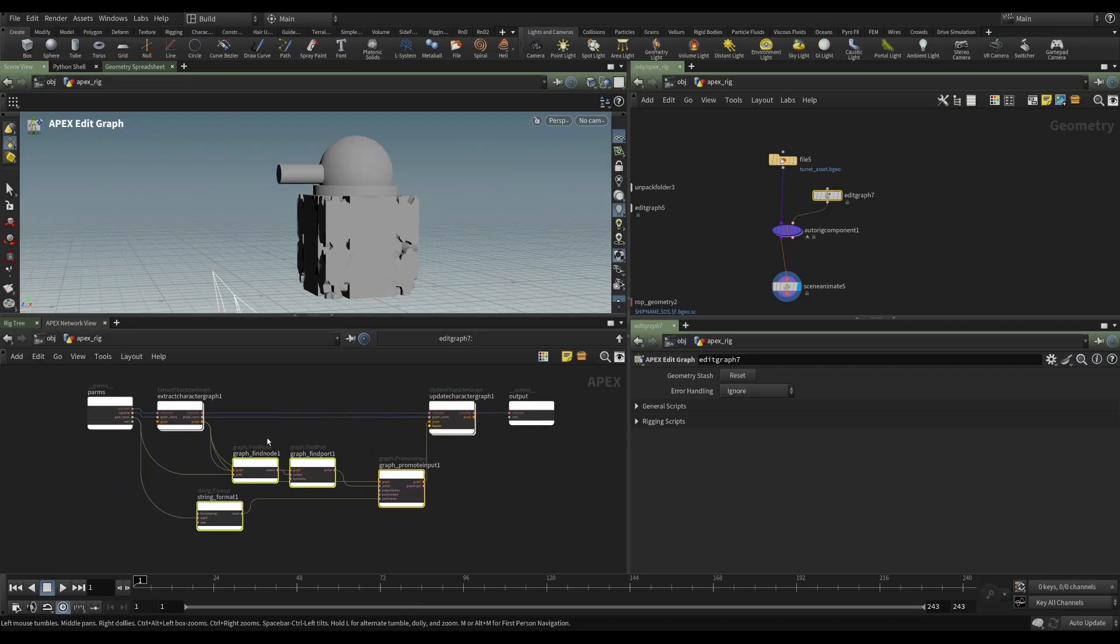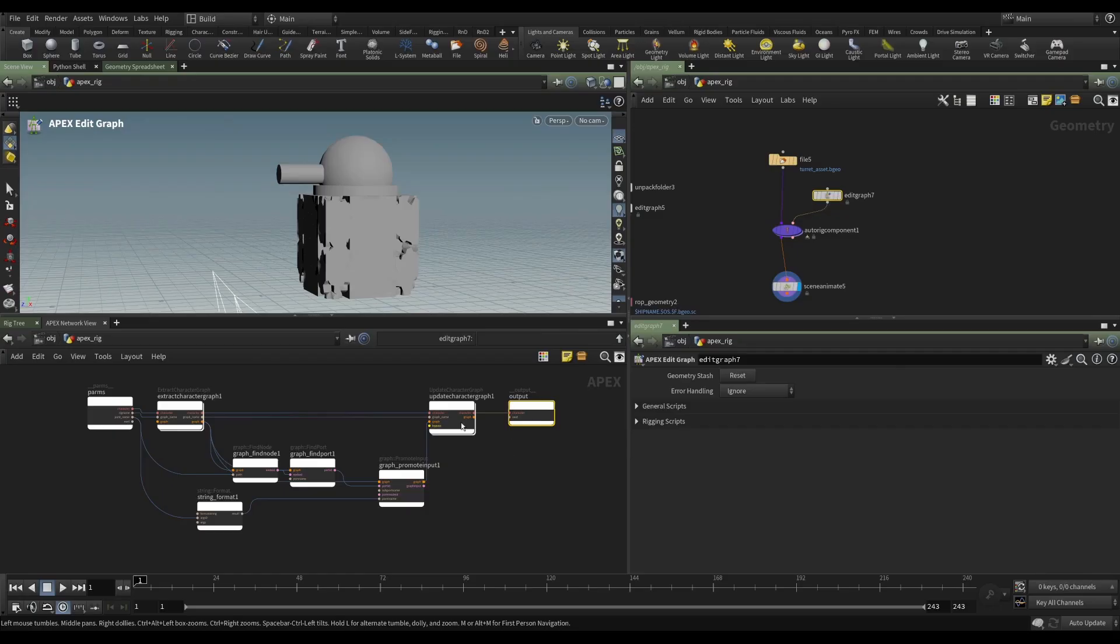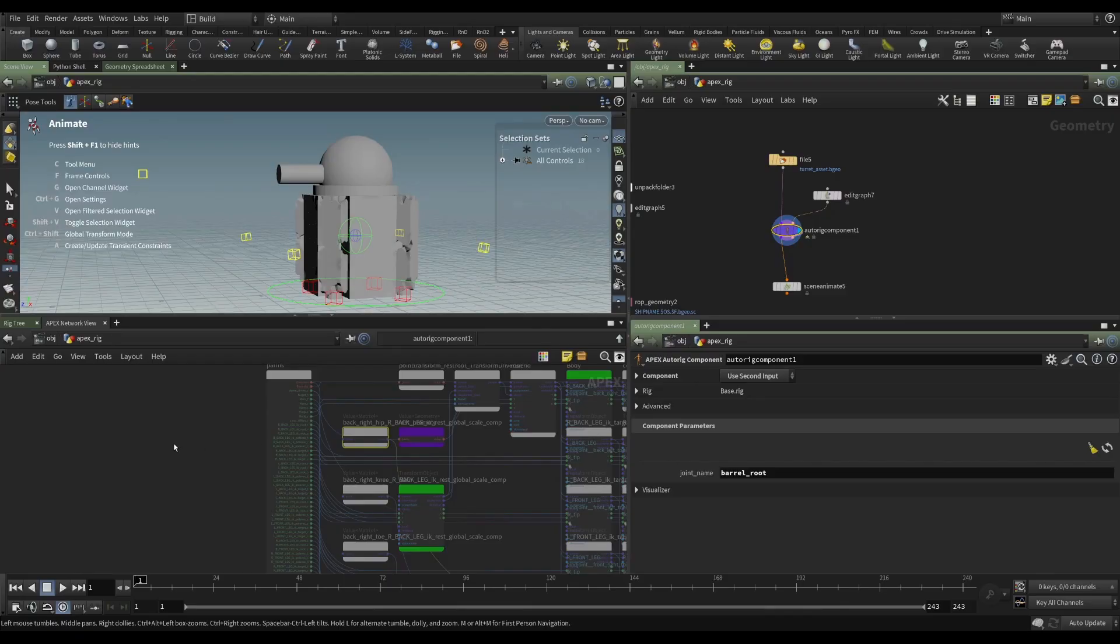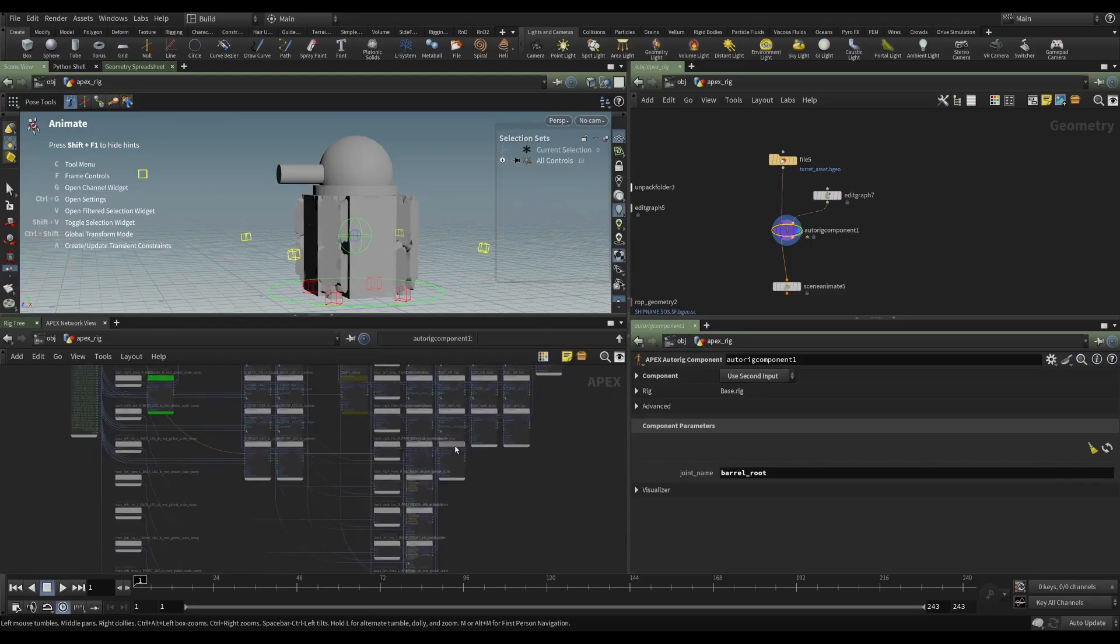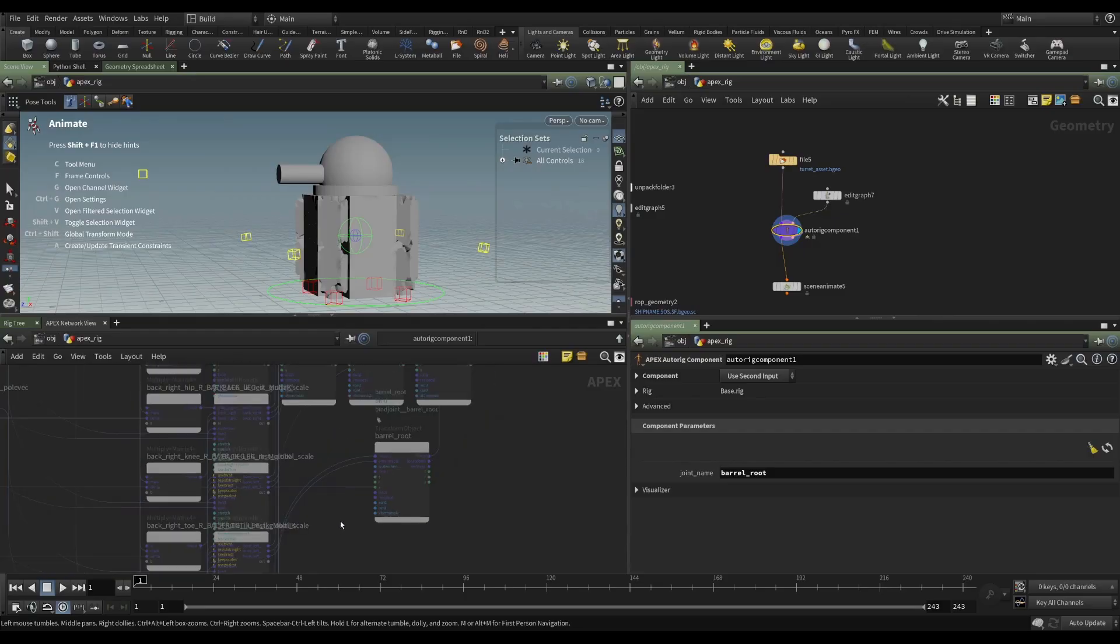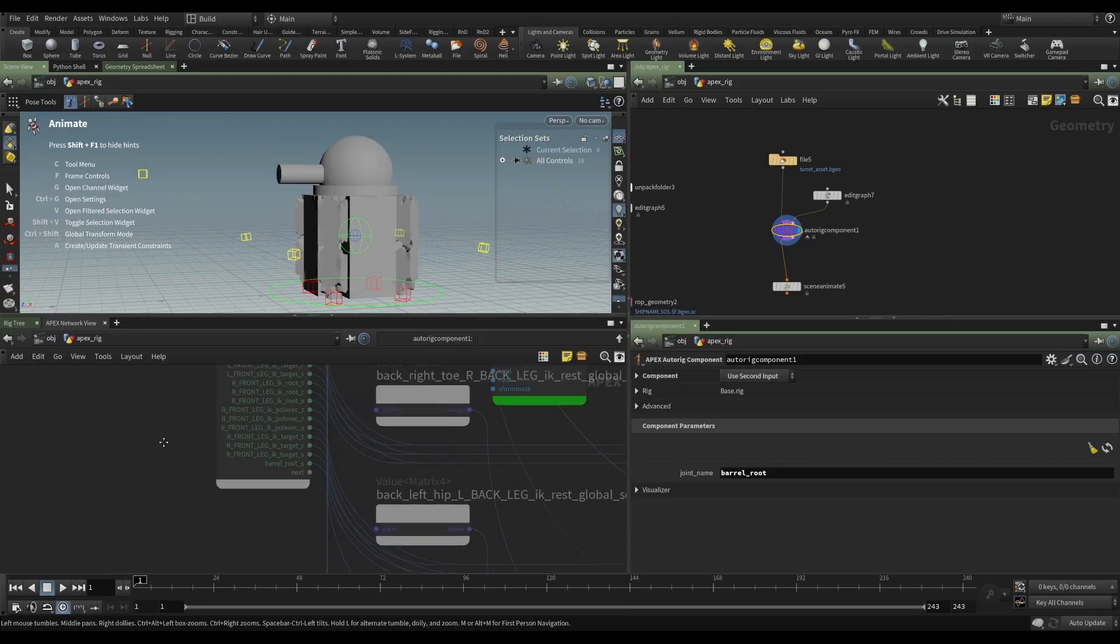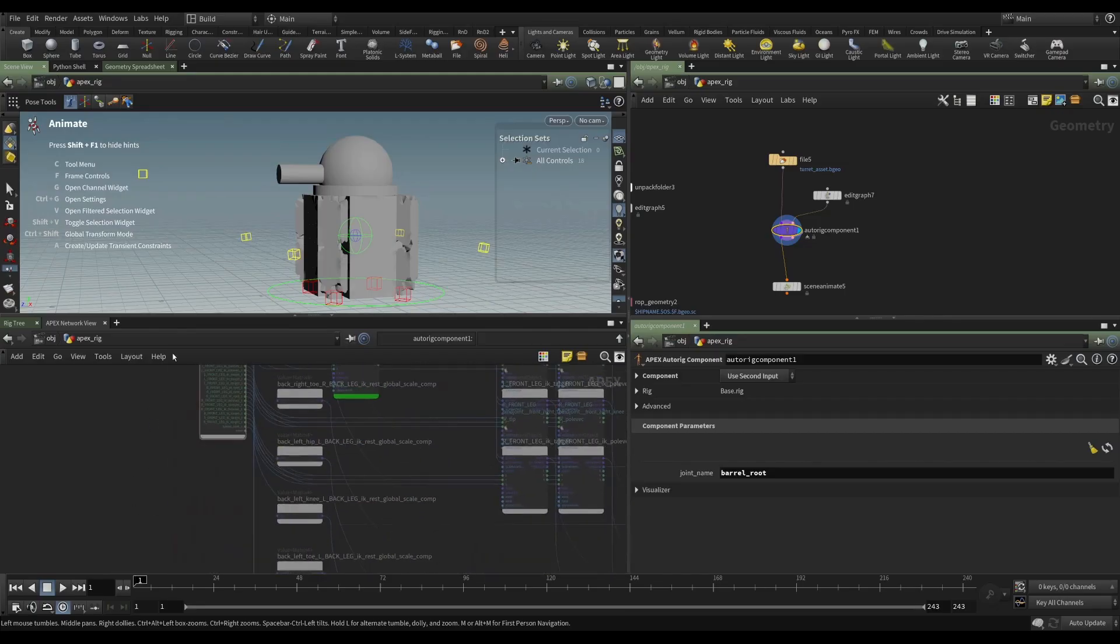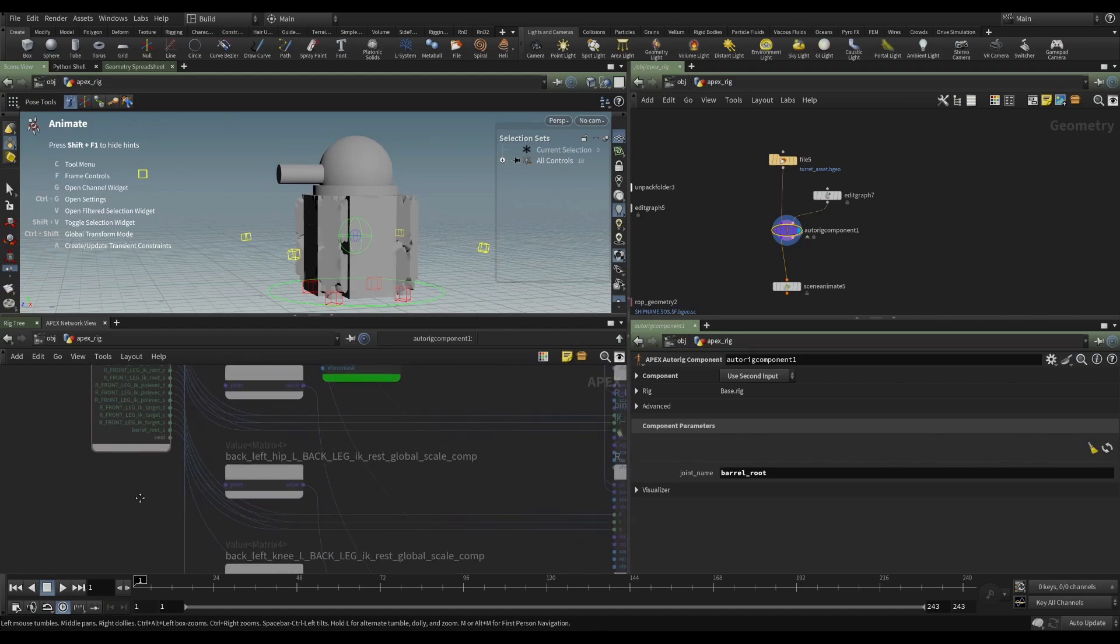So now all we have to do is connect the graph that we've edited here and put that into the update character graph, get rid of these parameters. So this then, these four nodes are the things that we are doing to our graph. So we're extracting the graph, doing some stuff, and then updating the graph and sending that character out. And if we select our auto rig component, we go and try and find here is barrel root, we can see right away that the scale parameter, the scale port has been wired. And hopefully it's been wired to the right spot here on our parms barrel root underscore S. So that's exactly what we wanted.